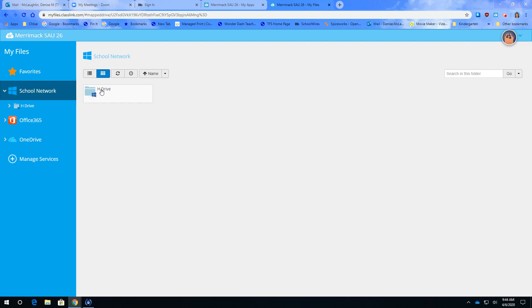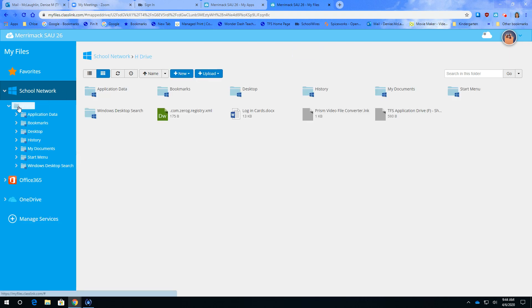On that page you're going to see the H drive. You can either click right on the H drive here or you can go over to this one here.